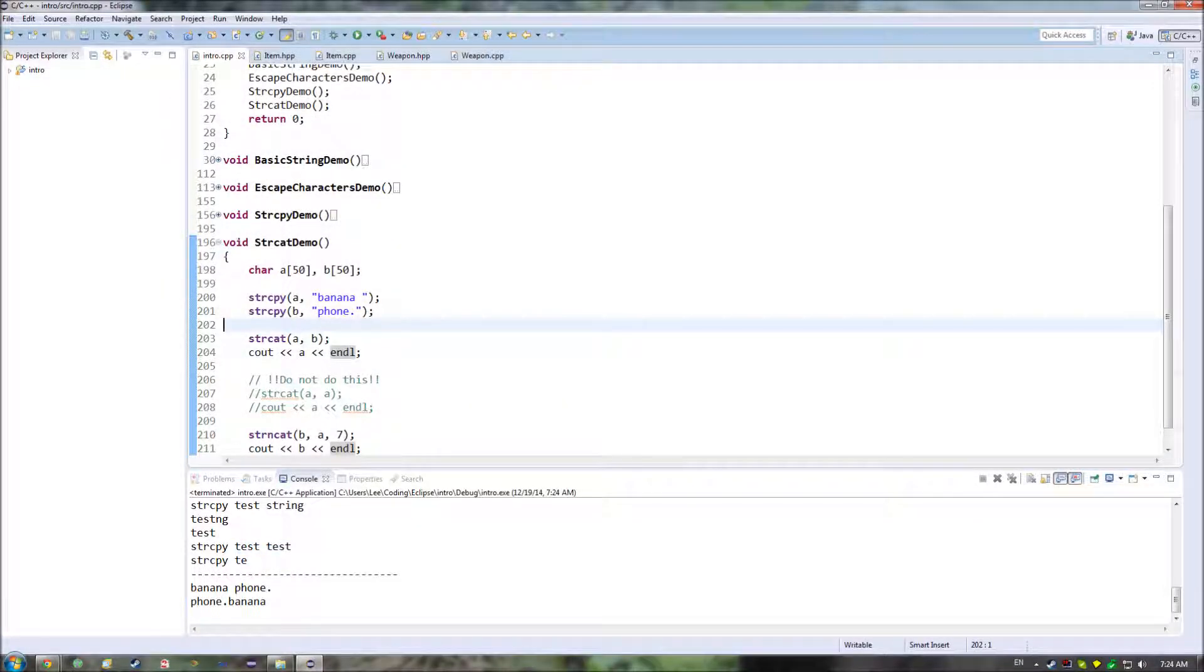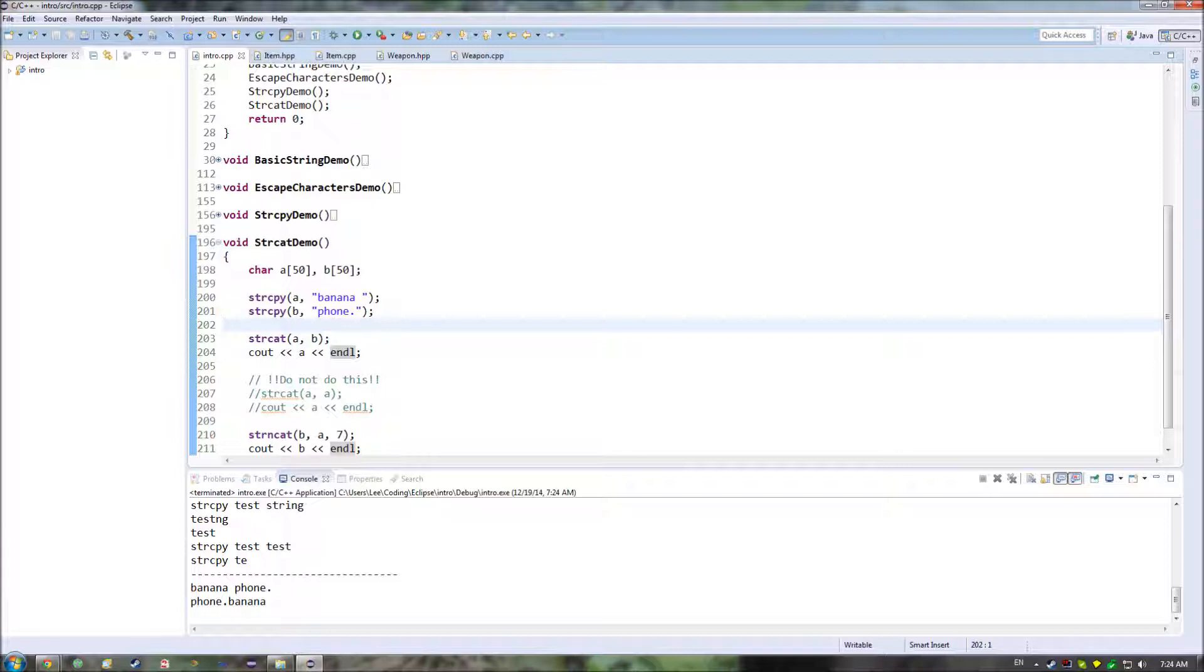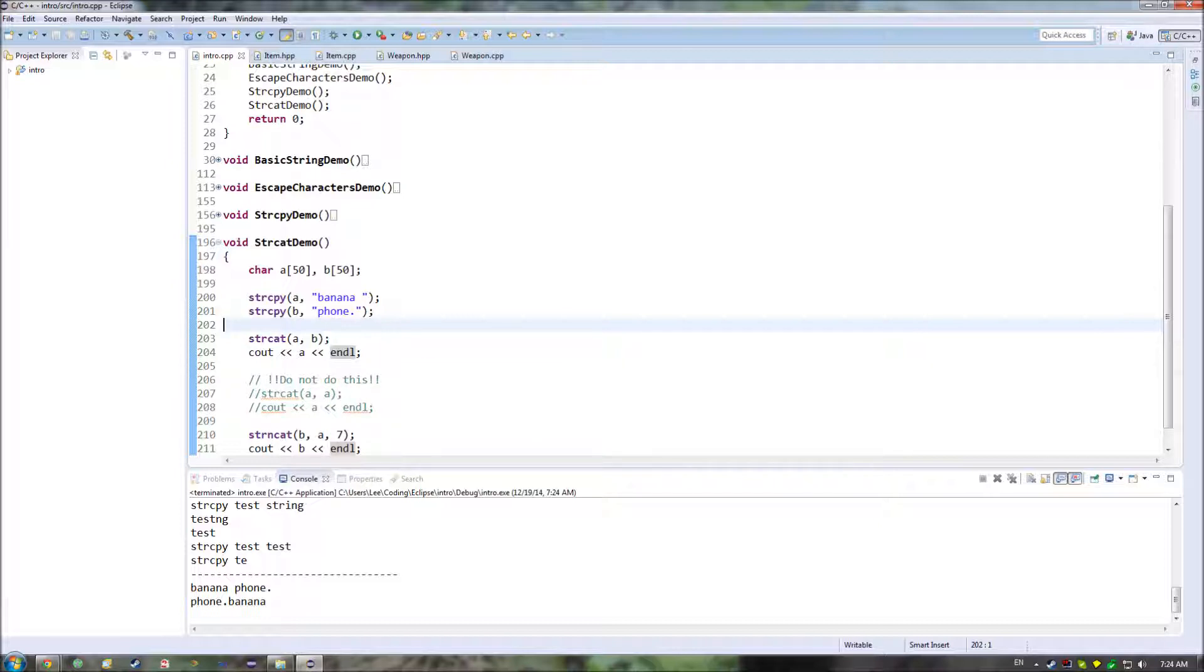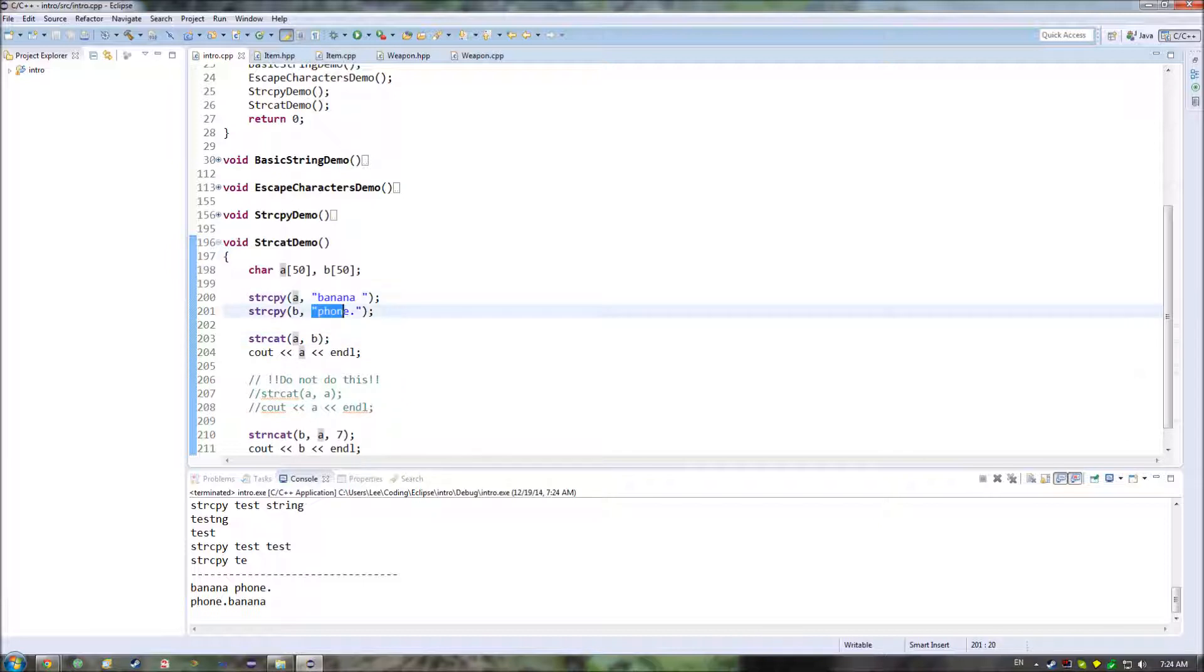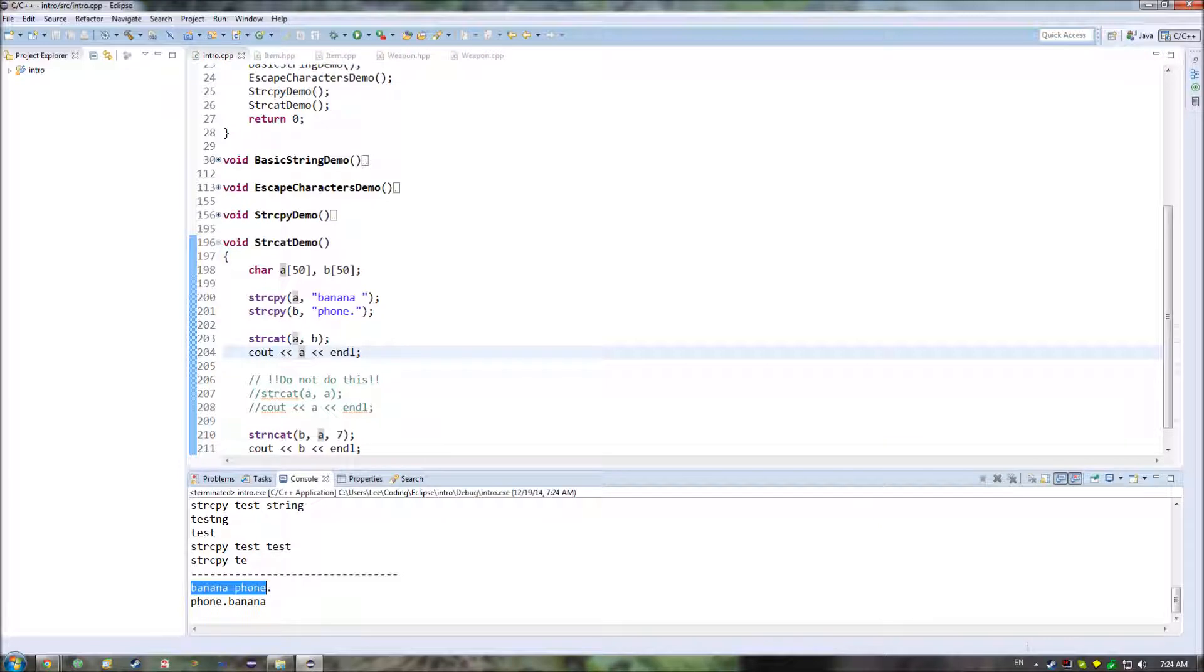So those are a whole bunch of different things to be aware of when it comes to strcopy and strncopy. They're a fairly dangerous set of functions, and in general, we're not going to be using them because we're using C++ strings, which are a lot safer. But it is important to understand how this is done and why it leads to so many problems. Before I leave you this episode, I would like to cover one more similar function, and that is strcat and strncat. And the difference between strcat and strcopy is that strcopy copies from one spot to the specified location in another string. Whereas what strcat does is it ends up concatenating from one string to the end of another string.